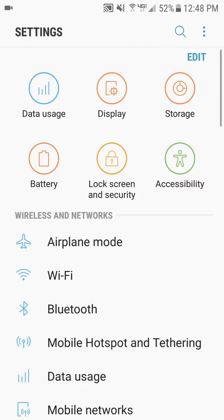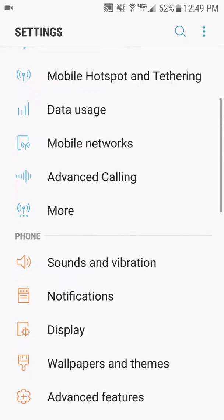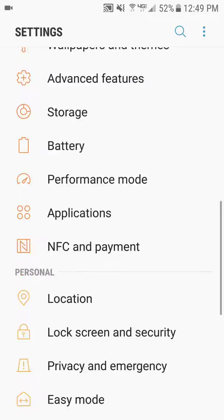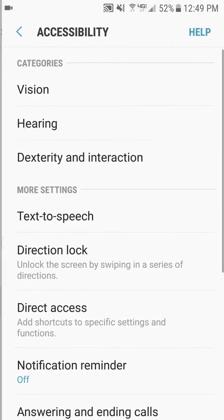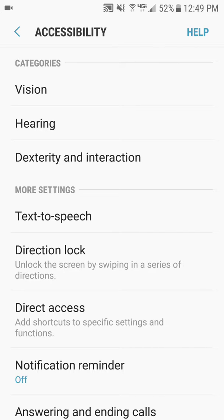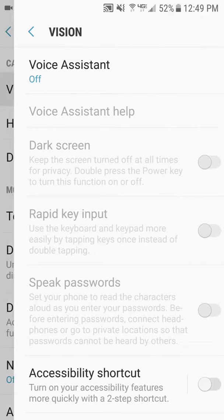Once you look at that, you will get a list of settings. If you scroll down towards the bottom, you will see one for accessibility. If you tap that, you will see vision on the top. Click that again.